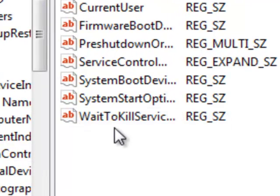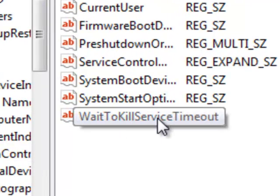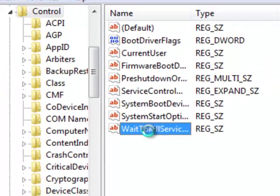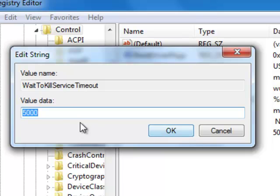Where you'll find this WaitToKillServiceTimeout, which you want to click on and change it to 2000 or 5000, which equates to 2 seconds or 5 seconds.